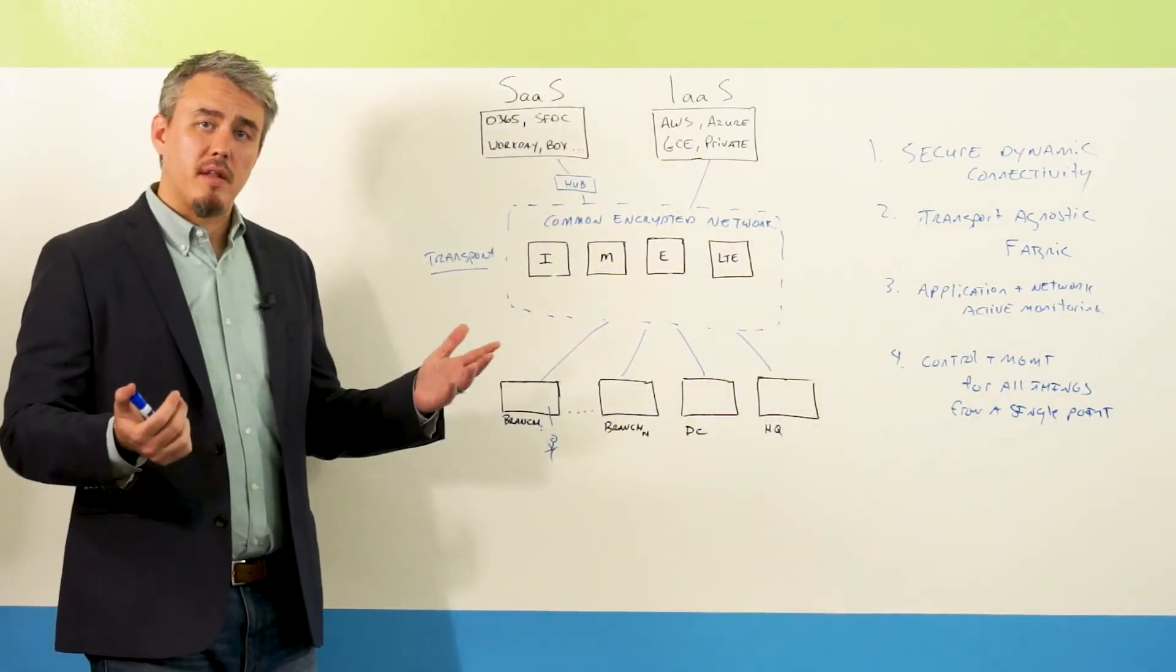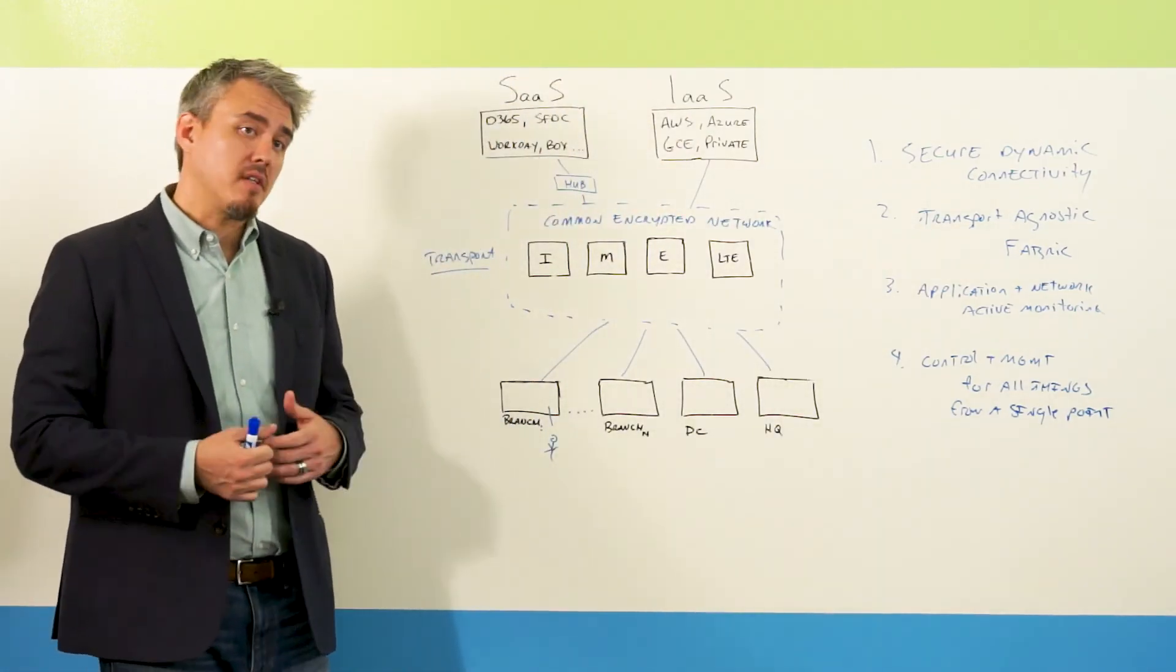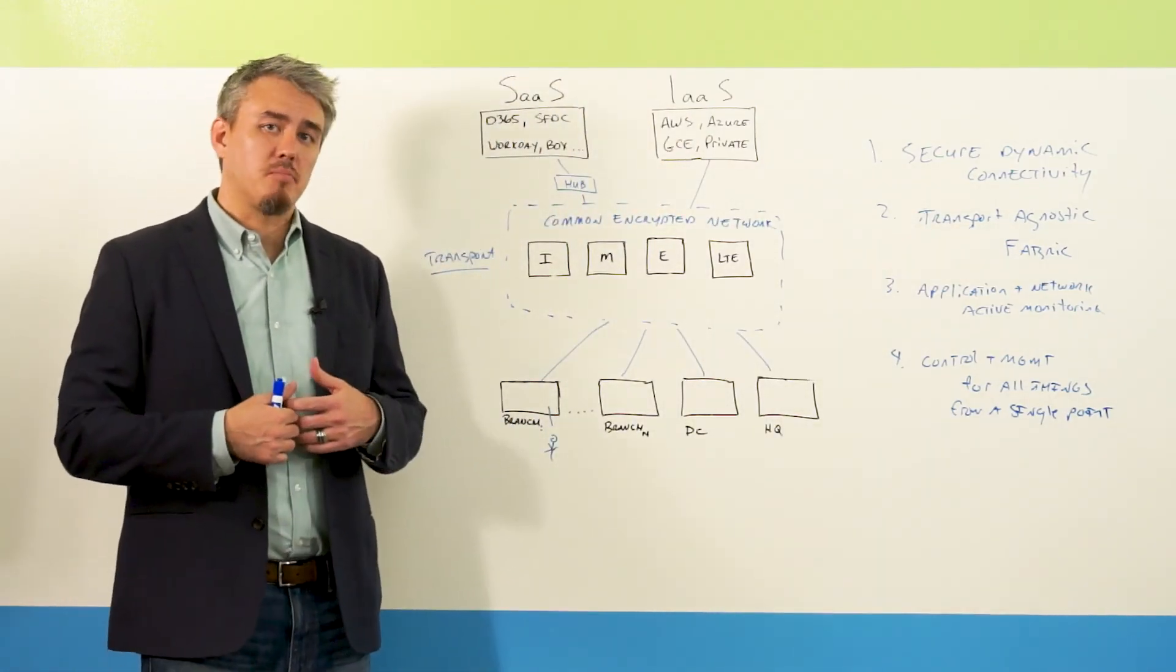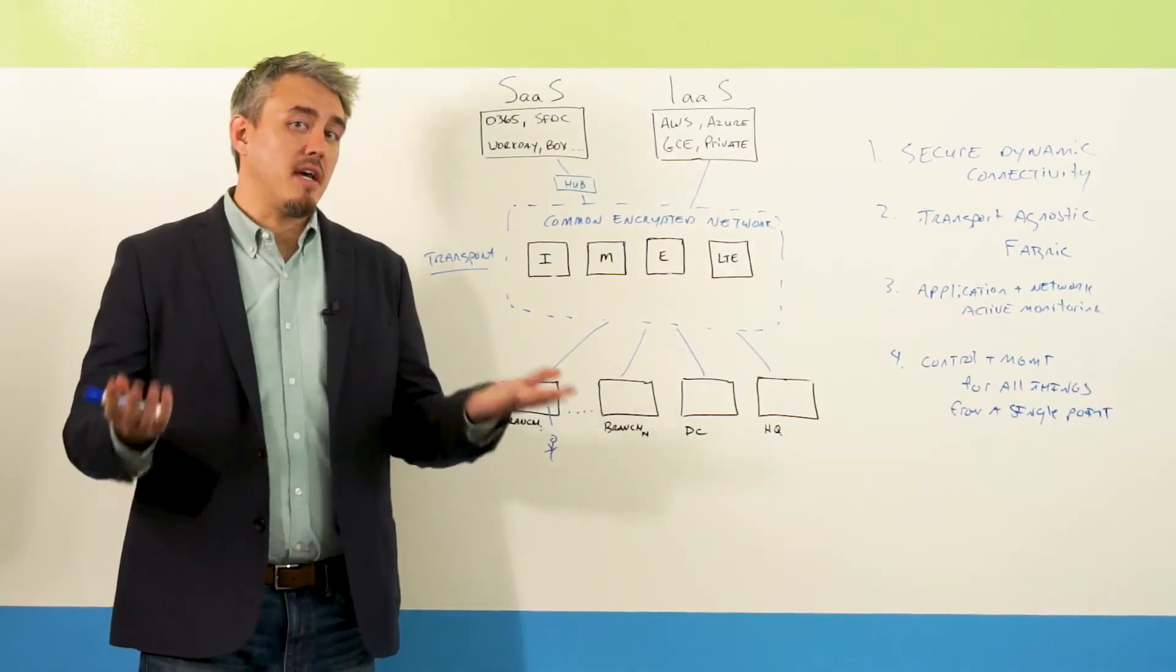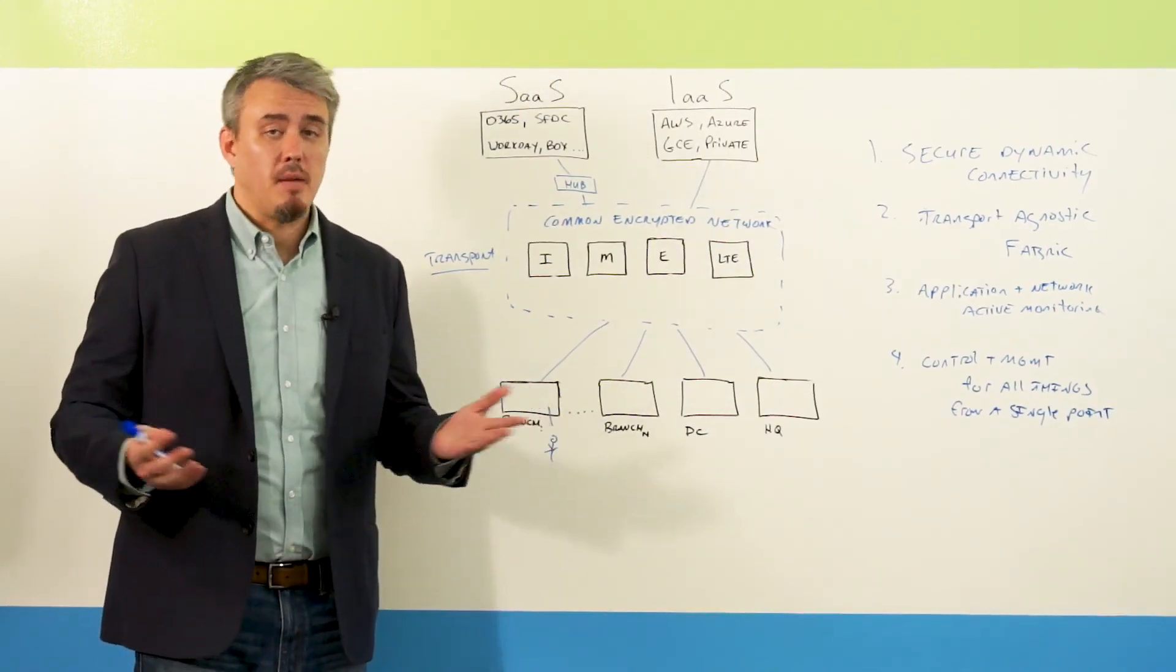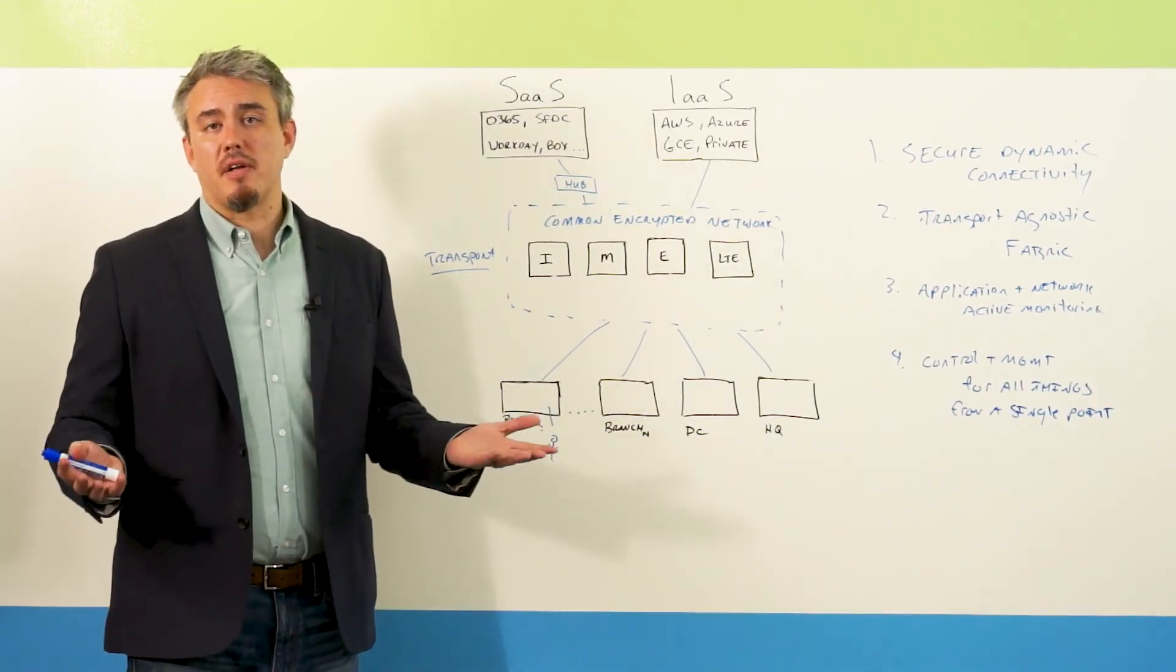So in review, what is SD-WAN? SD-WAN basically fundamentally takes the principles of SDN and applies that to the wide area network.